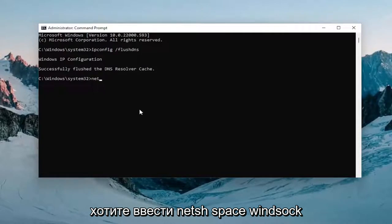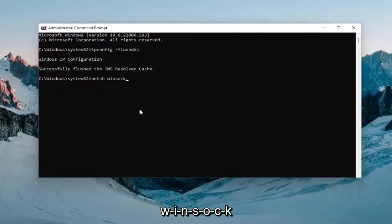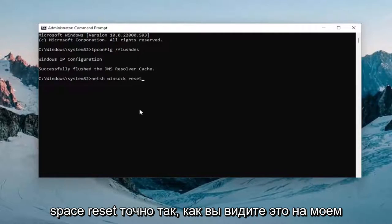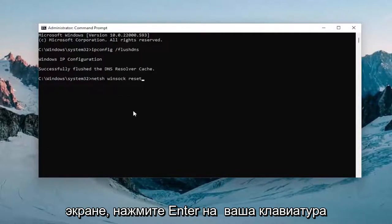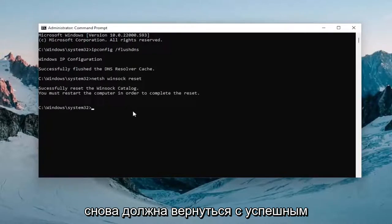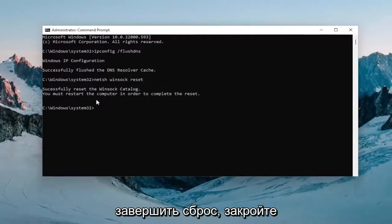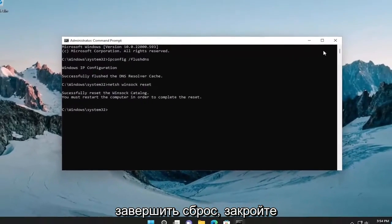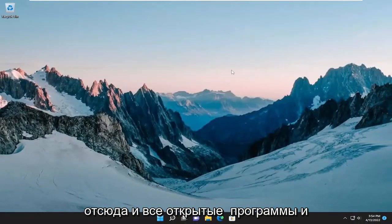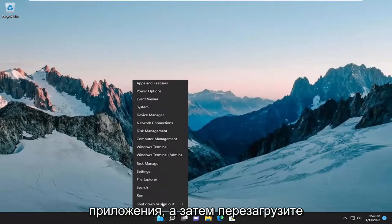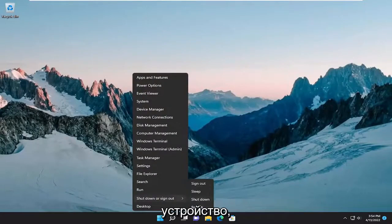Now type in netsh winsock reset exactly as shown. Hit Enter and it should come back with 'Successfully reset the Winsock catalog. You must restart the computer in order to complete the reset.' Go ahead and close out of here and any open programs and applications, then restart your device.